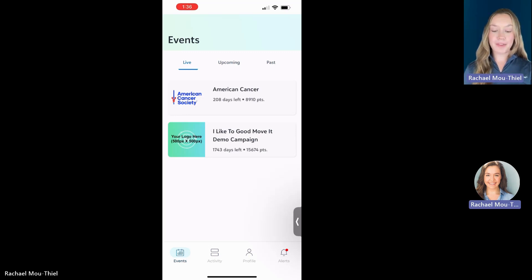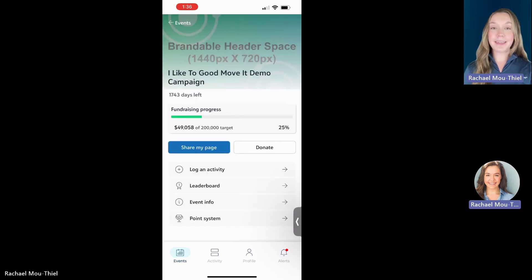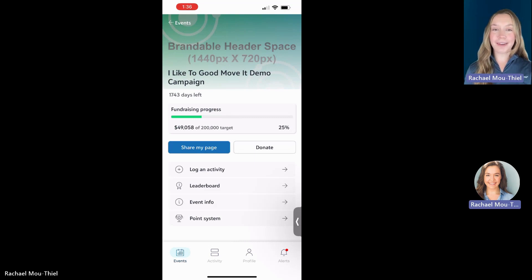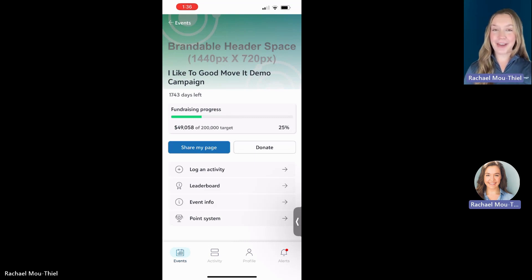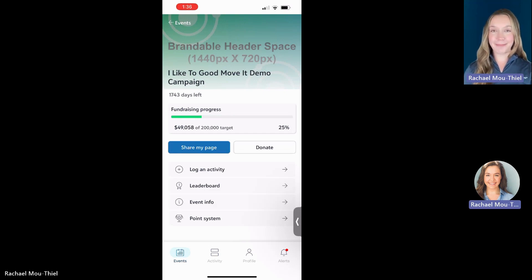Here I'm going to use that I Like To Goodmove It demo campaign and this is my event experience. You'll see the fundraising progress meter, a couple of fundraising functionalities right off the top, the share my page and donate, but I am going to start with activity tracking.